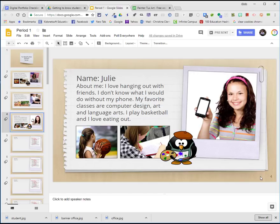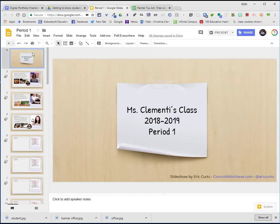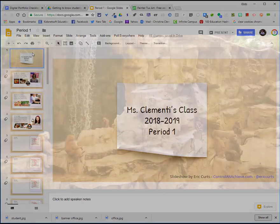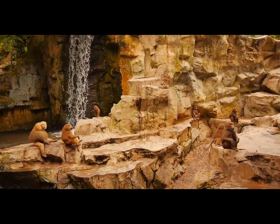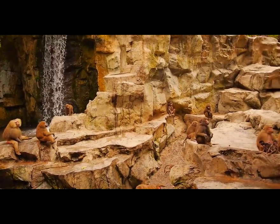This concludes the session on how to add your image and information to this fabulous template provided by Eric Kurtz. Until next time, you have a wonderful day. Don't forget to like and subscribe to these wonderful videos.